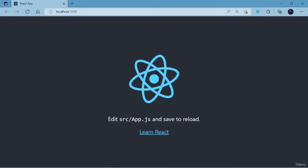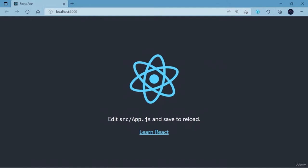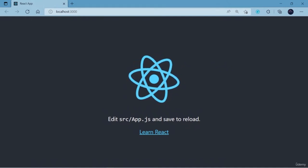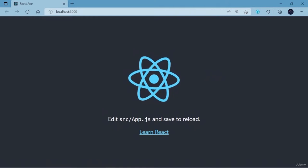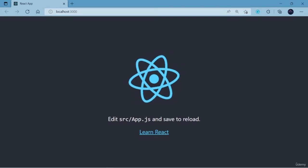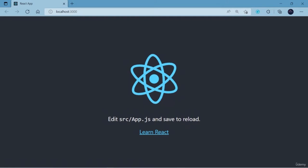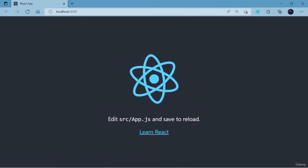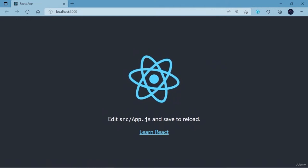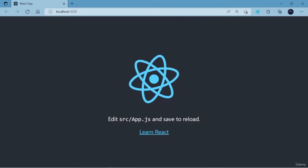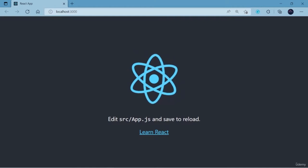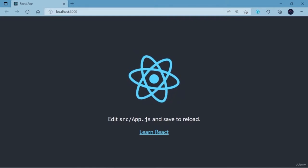Here you learned how to use the Create React App CLI tool to build a React application without doing any configuration — we don't need to install packages like webpack or babel separately. It handled all installations and configurations and got our application running. Hope you understand how to create a React application. Keep learning, keep exploring, and stay motivated.